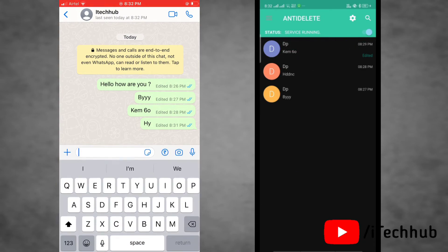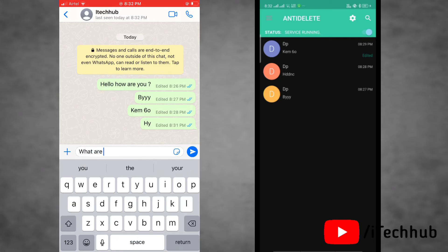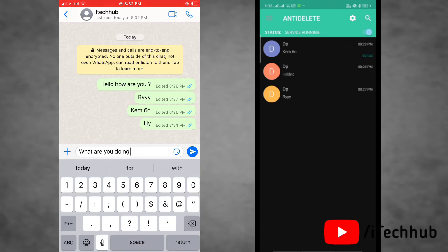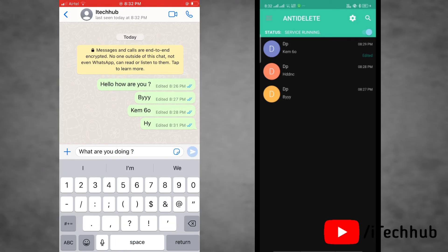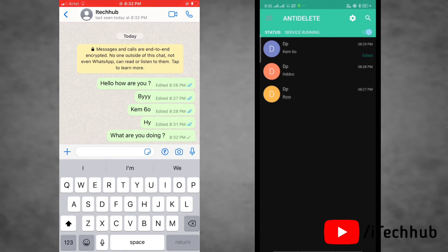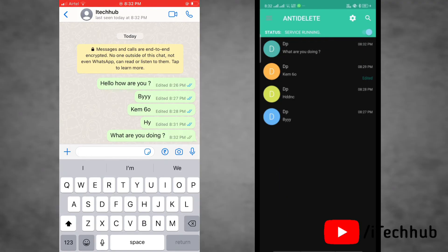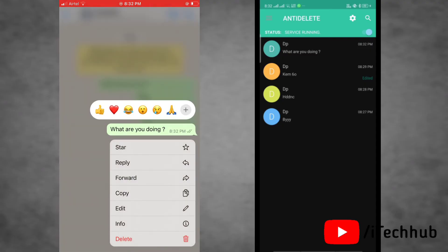Here I will show you a live example. First of all, see the message sender screen. Here the message is sent and the receiver will get it. Now the sender of this message will edit this message.